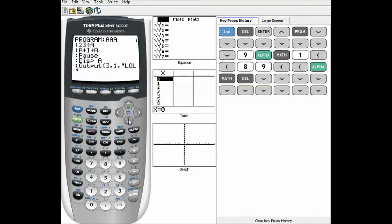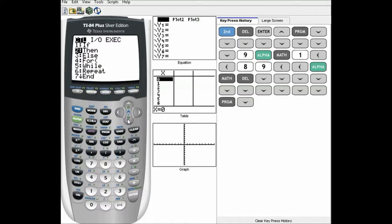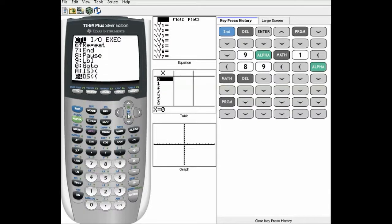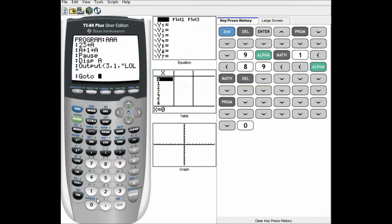We're going down here — it's the same program. Now we're going to make a go-to block. This will send it straight back to the label. Go-to is shortcut key 0 — if you don't see it, it's right there. So go-to, now A. You do the same label that you want it to go to. We labeled it A, so it'll be go-to A.